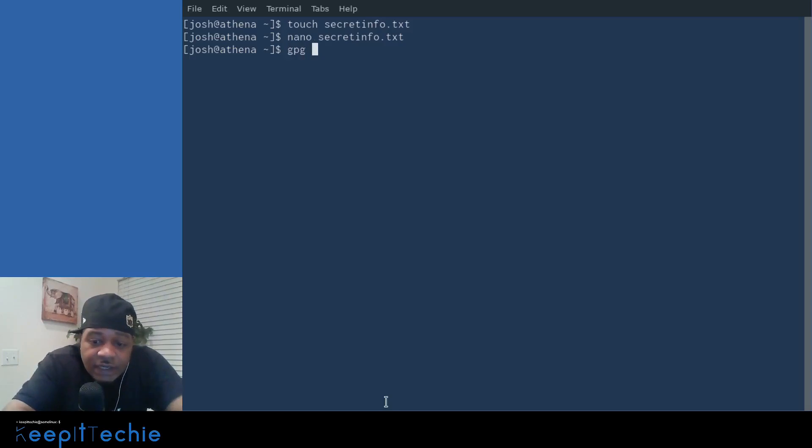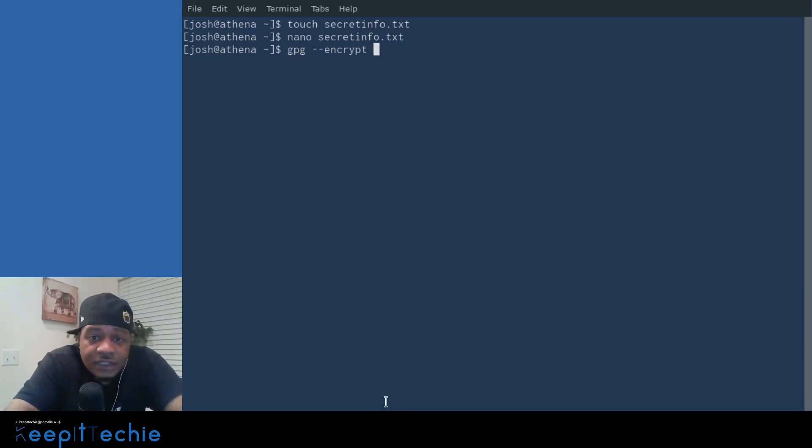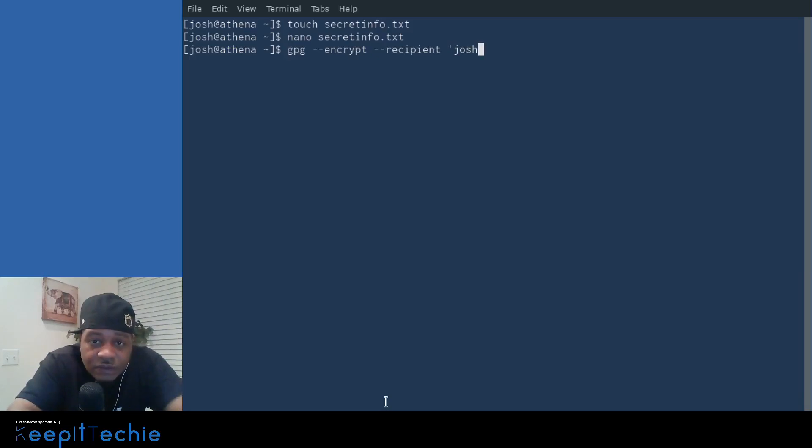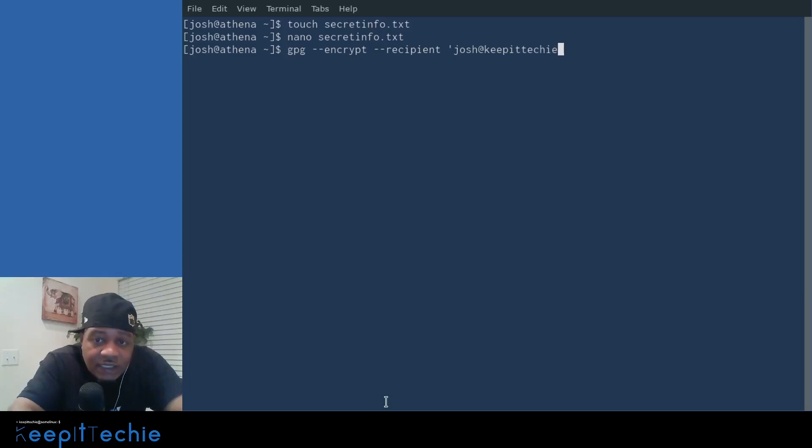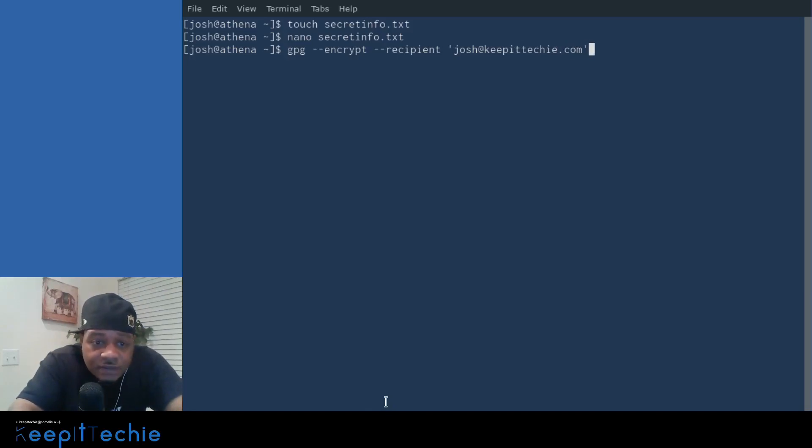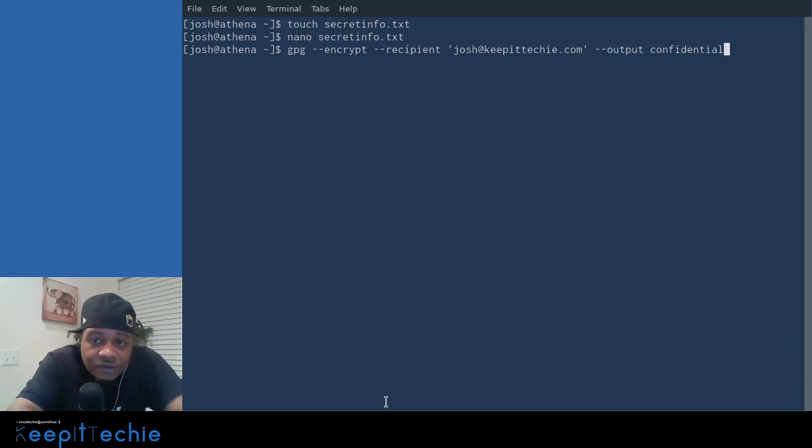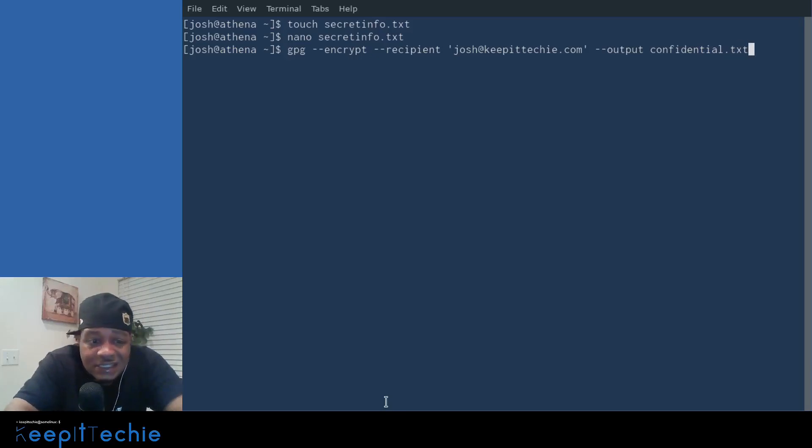And the command to do that is simply GPG. And then we want to encrypt it. So dash dash encrypt. And then we have to put in the recipient. So it's dash dash recipient. And we have to put the email address to the person in single quotes. So say Josh at keep it techie.com and we have to put it in single quotes.